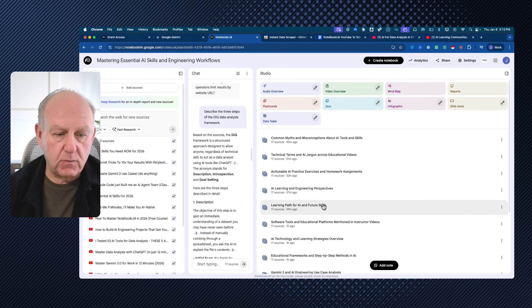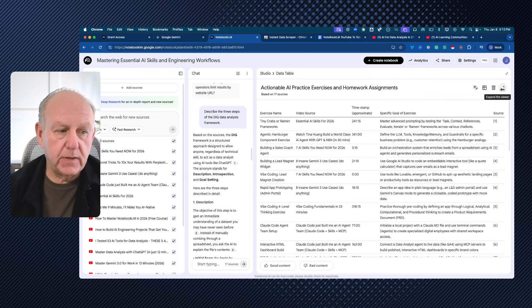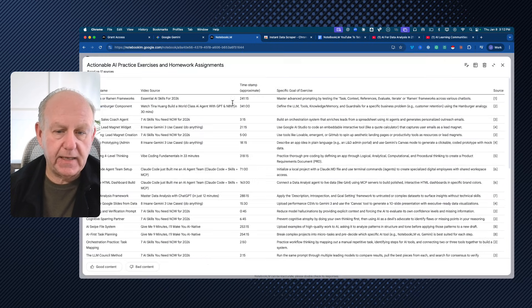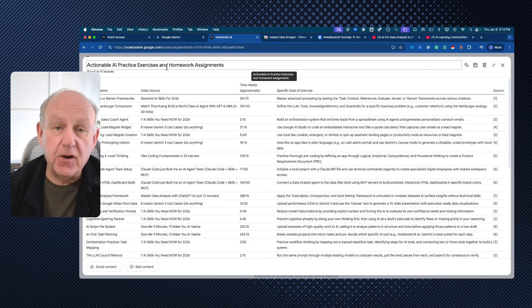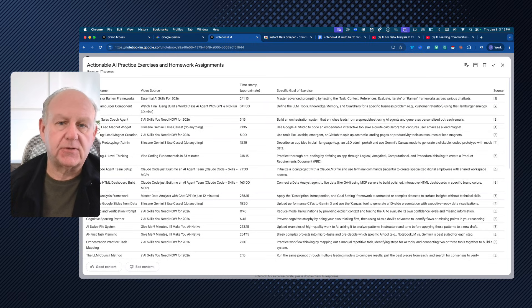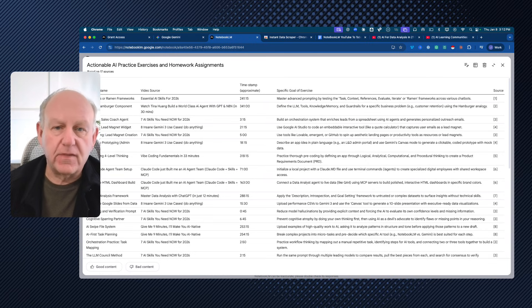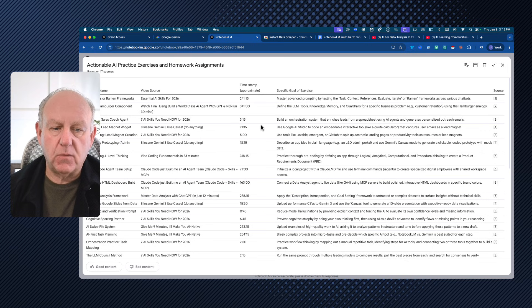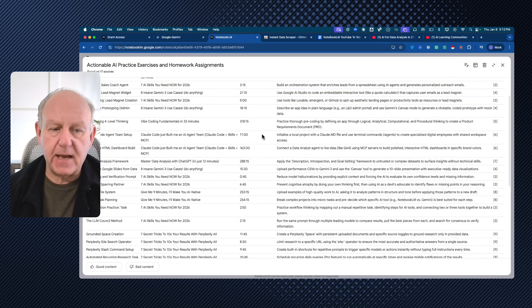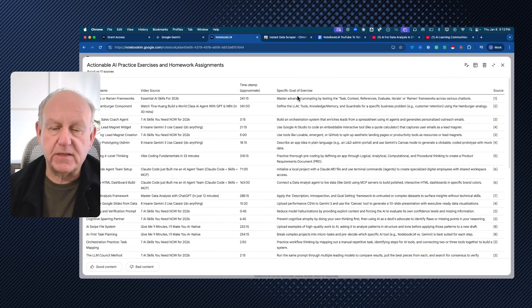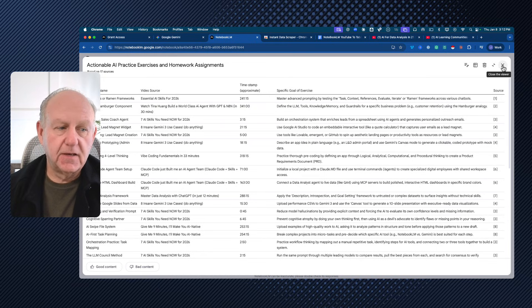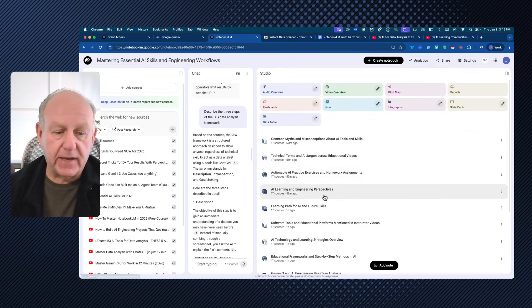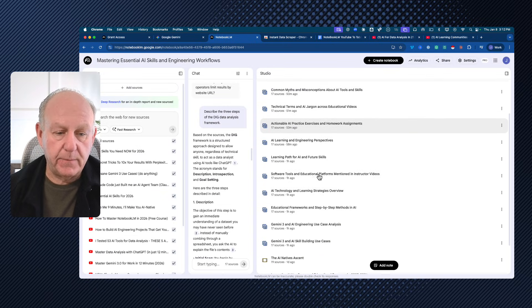Well, I did one about, here's one. We'll open this one, which is actionable AI practice exercises and homework assignments. The exercise name. So this one is pulling the exercises that the author or the video has suggested that we do. Which is the video that it's in? Where's the timestamp for it? What's the specific goal of the exercise and what the source is? So another way of actually doing it. And I put together a whole bunch of them.